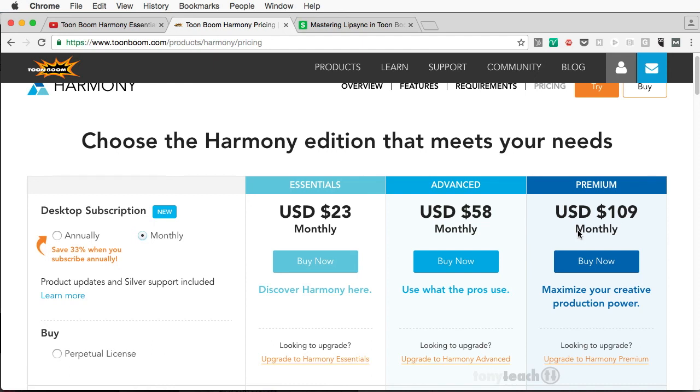And if you're just trying to get in the business, if you say, I want to actually do some work and get picked up by some different agencies or different studios, you're probably going to have to go with Premium for that because that's what they're going to be using.